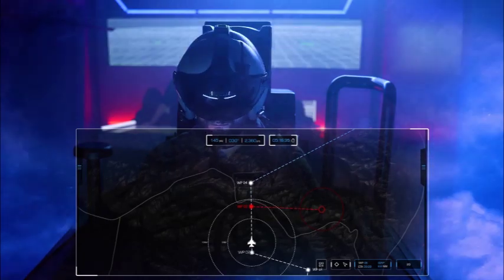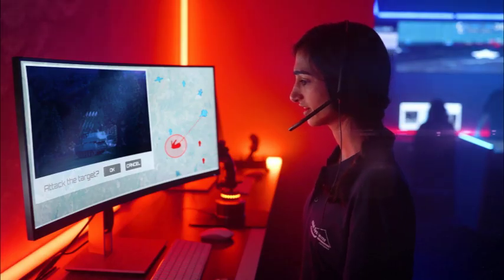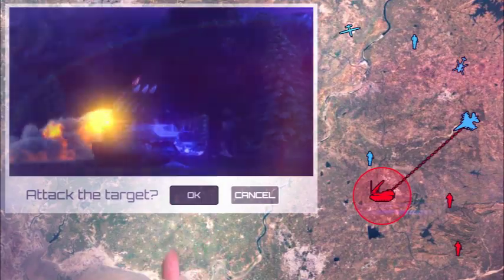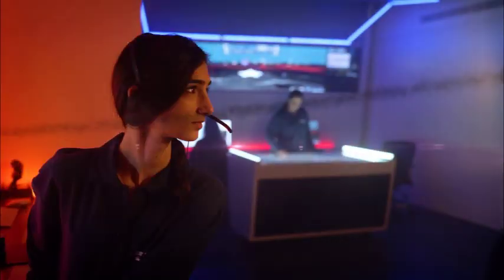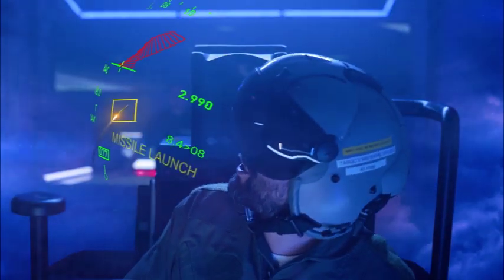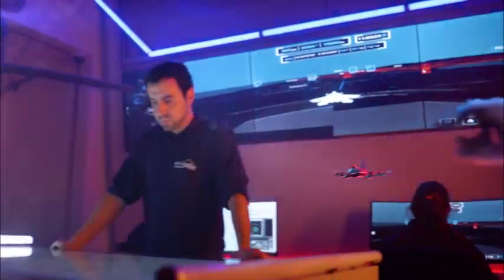Aircraft was detected by anti-aircraft battery. Eye contact with target. Launching. Multiple missile launches are visible. Calculating evasion path.